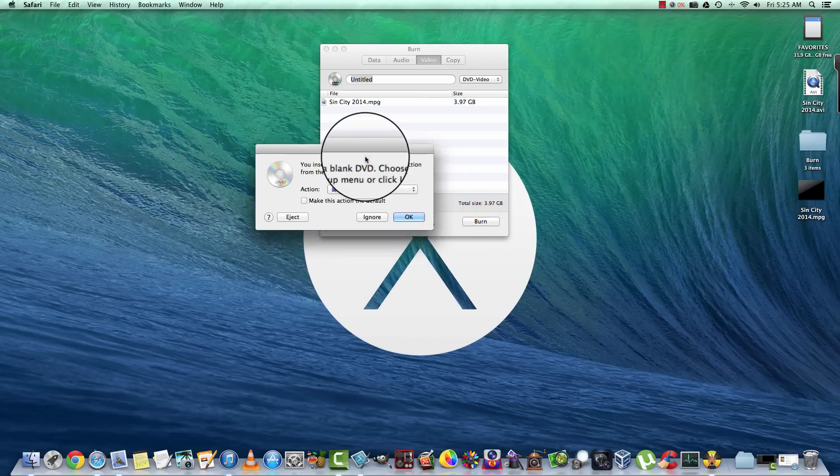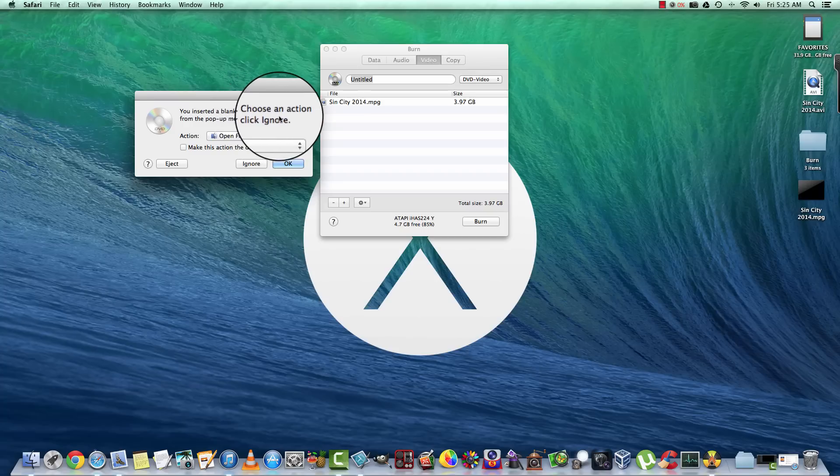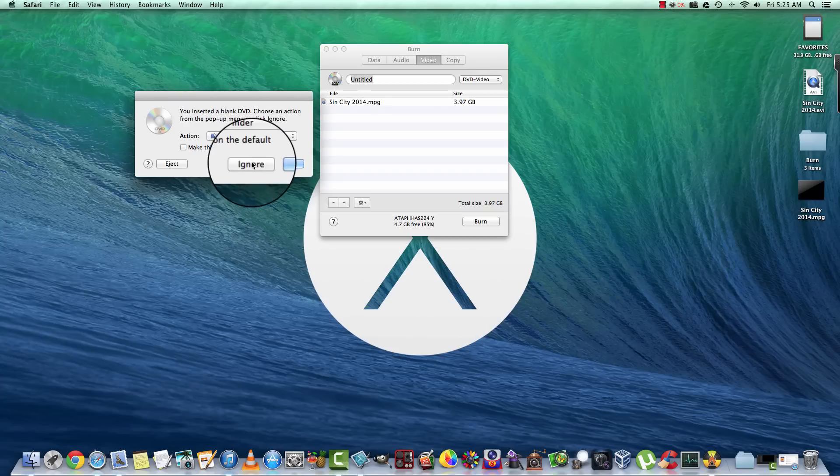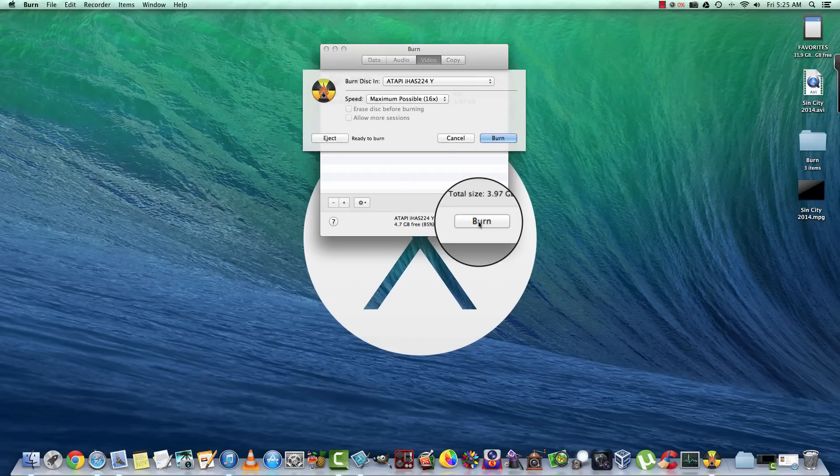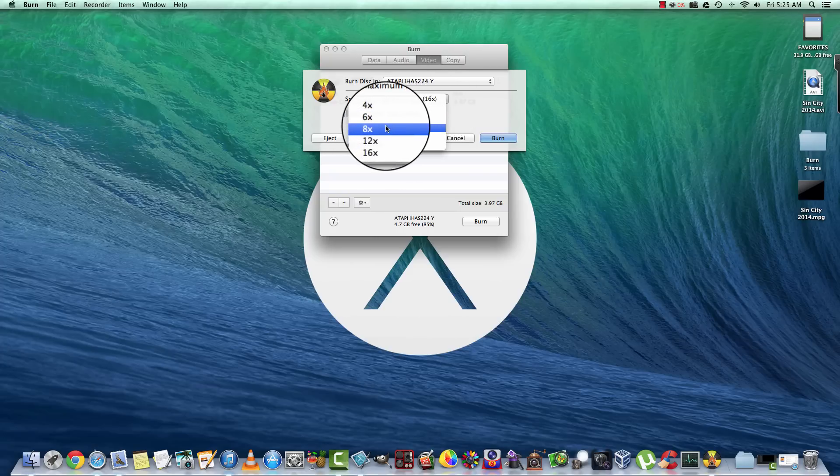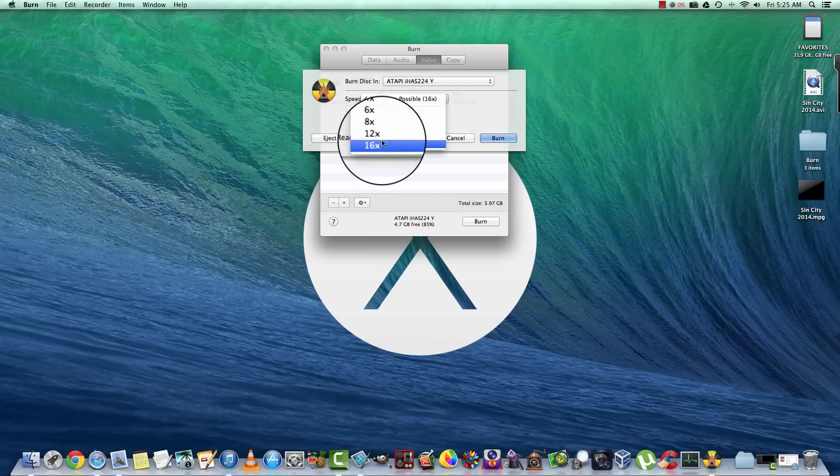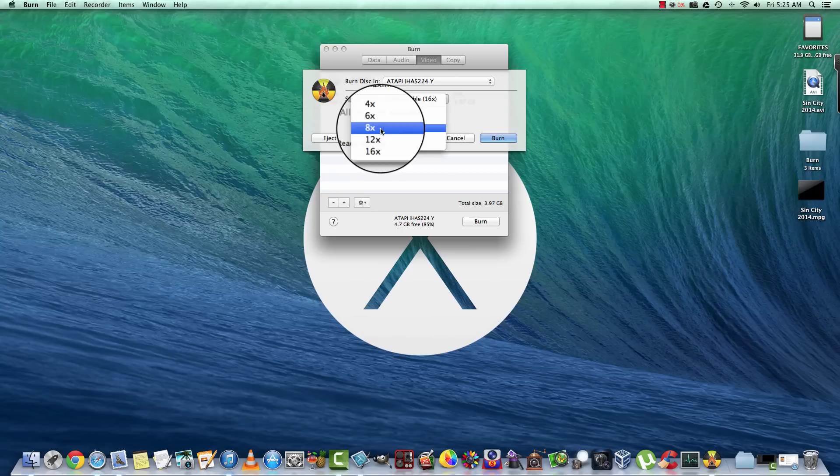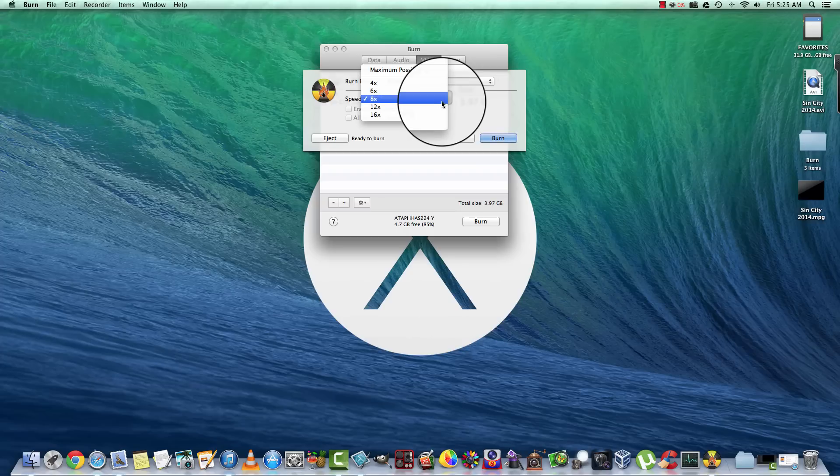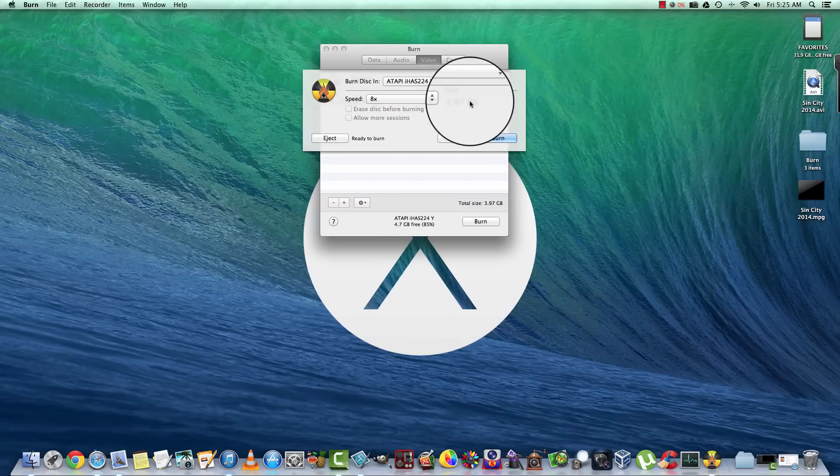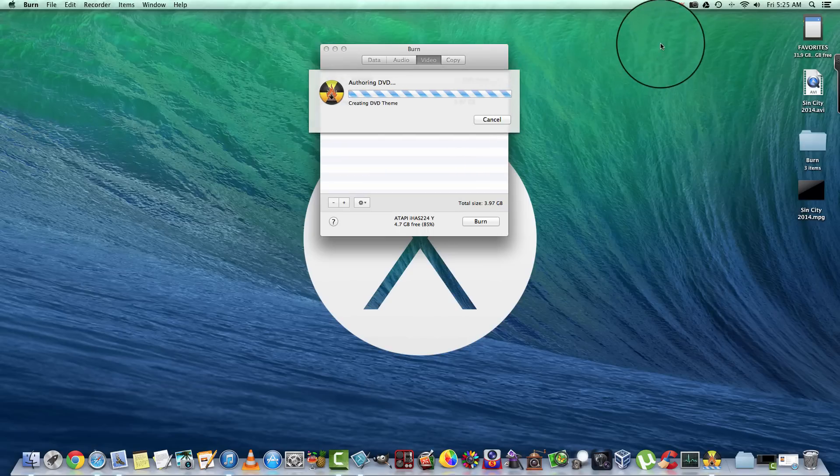So it's going to open up this dialog here: 'You inserted a blank DVD, choose an action.' Just go ahead and ignore that. Now we'll go ahead and burn. We want to choose our speed. It's always good to burn at about half of what the disc will allow, so it's a 16 times disc, let's go ahead and burn at 8. The reason we want to be in the middle somewhere is so that it gets done in a reasonable amount of time, but also at a lower speed you have a better chance of not having any type of burn errors. So I'm going to go ahead and start to burn and I'm going to pause this until it finishes.